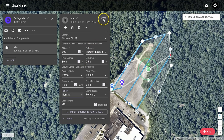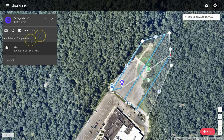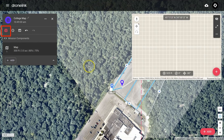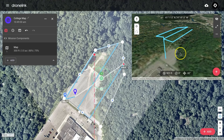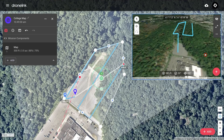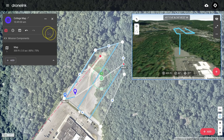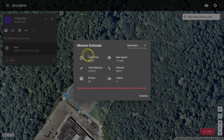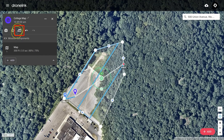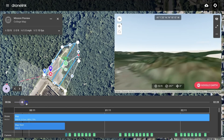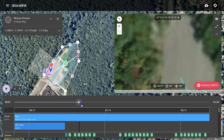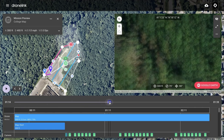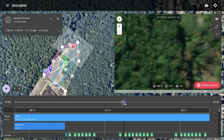Now let's take a look at some of the tools we can use to check that the map is working correctly. Click on the 3D icon in the top left and a 3D representation of the flight will show up in the top right-hand corner. Let's turn off the 3D map and have a look at the mission estimate. This includes things like the total time, the distance, the number of photos expected, the speed, and so on. For a more accurate representation, run a mission preview. This allows you to run the mission virtually, showing what's going to be happening in the top right-hand corner.